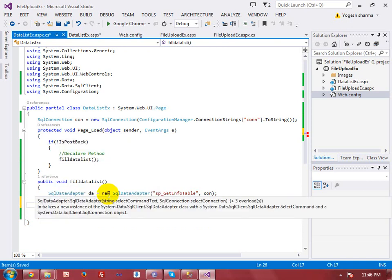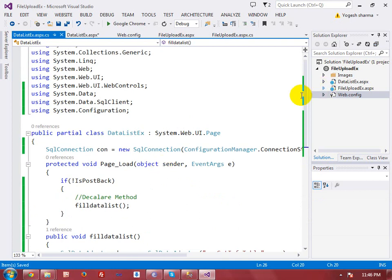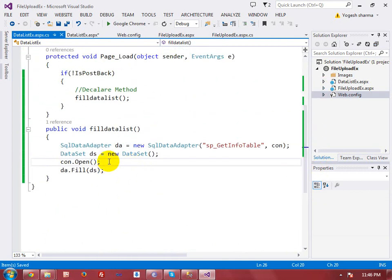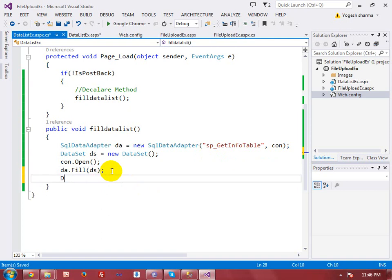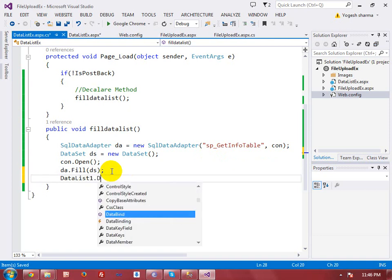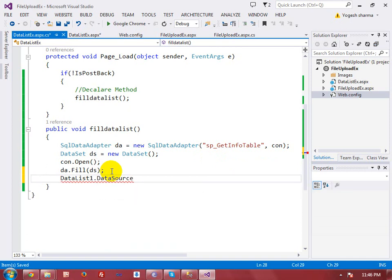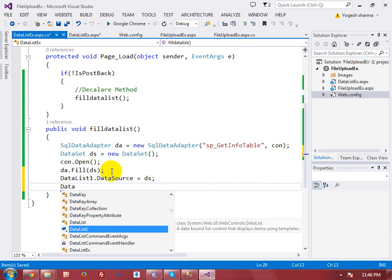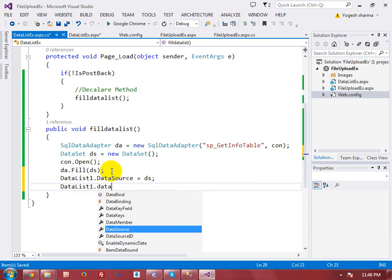I'm increasing the font size for visibility. I call con.Open() to open the connection — this command will load the database table data into the DataSet. Then I bind the DataSet to the DataList control using DataList1.DataSource = ds, and call DataList1.DataBind() to display the data.